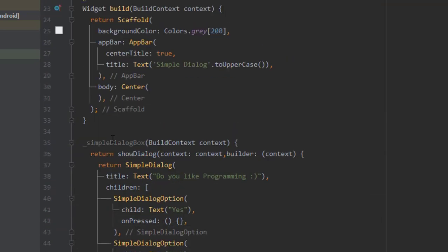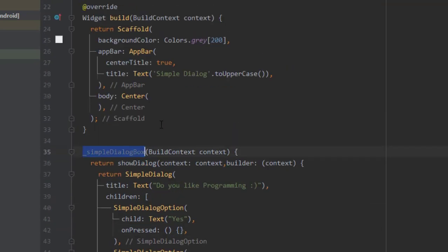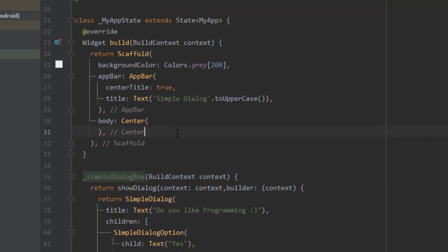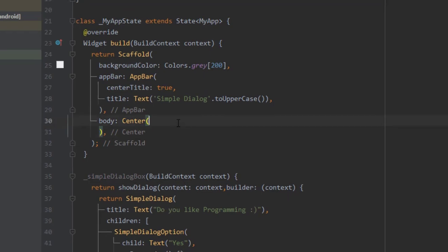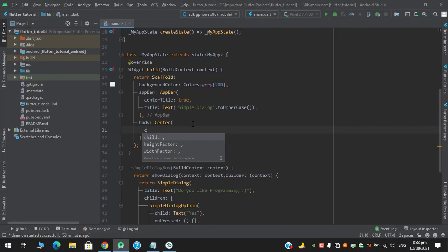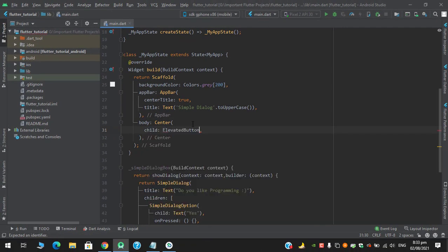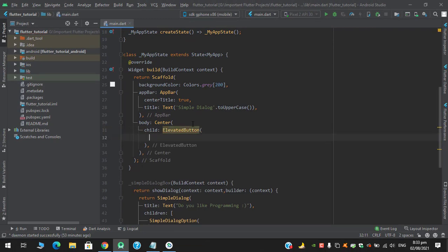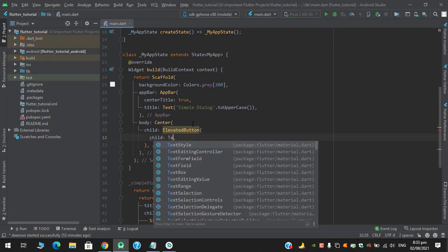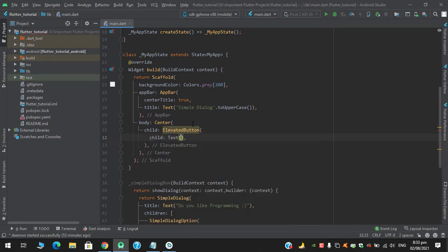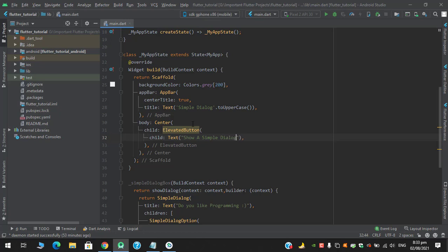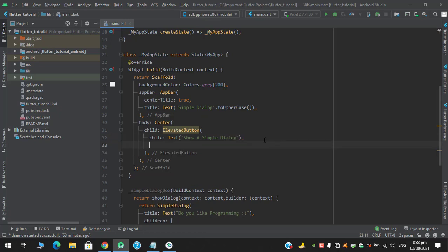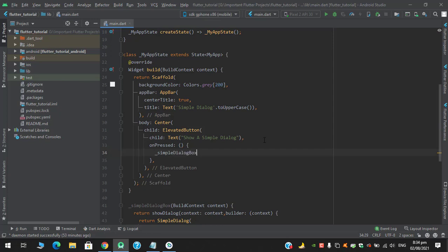We're going to pass this function in the center. Let's create an elevated button and pass this function in the on pressed.